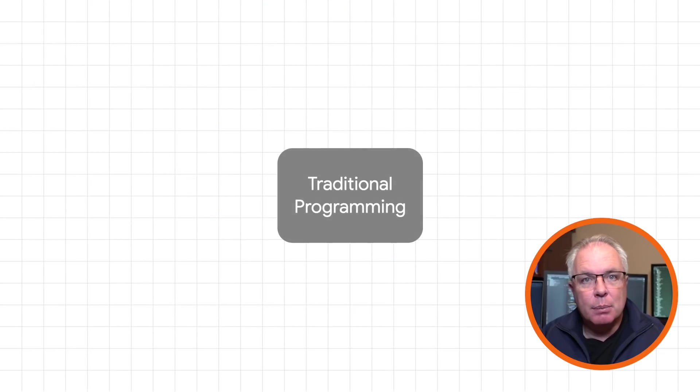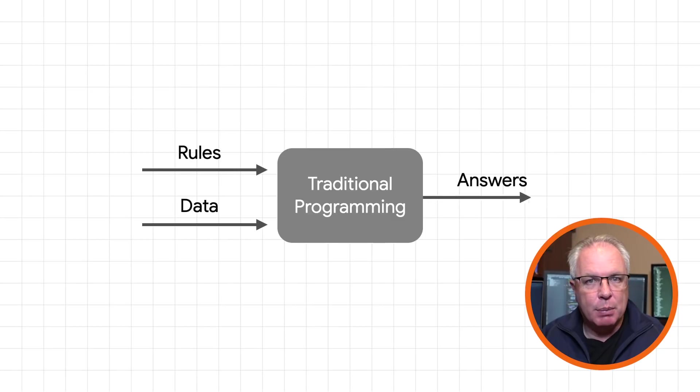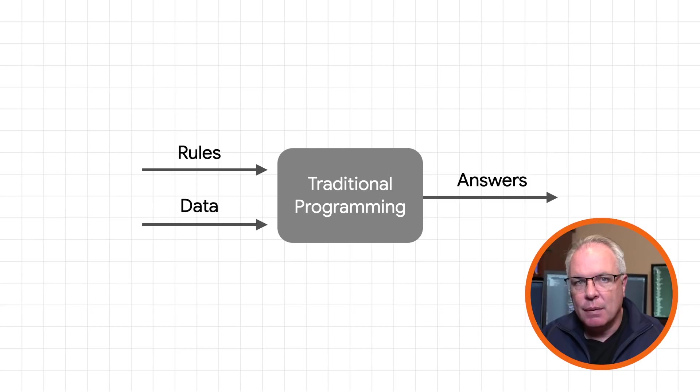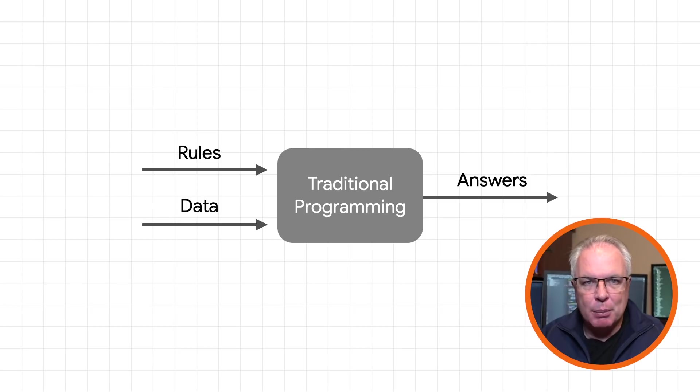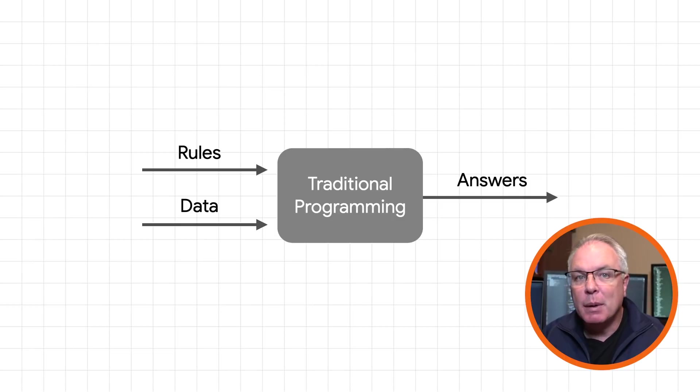So traditional programming could be summarized in a graph like this. You express rules using code. These act on data, and you get back answers. Think about almost every computer programming problem and how it could be summarized like this. That's what we've been doing for our whole careers.